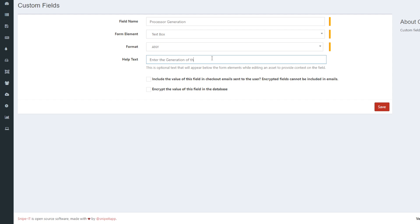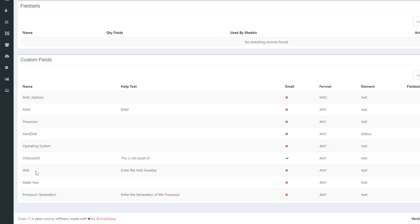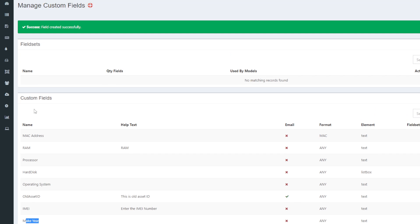You can see here I have added all the custom fields: processor, MAC address, RAM, hard disks, operating system, IMEI, and make. You can add any specification that you think will be required for your asset. These can be added as custom fields into your assets.